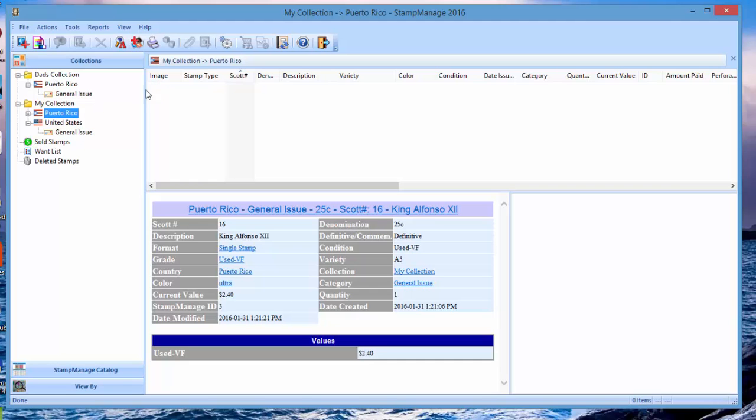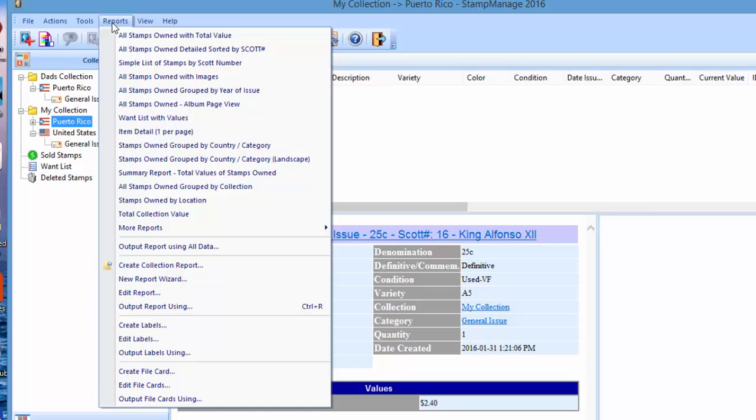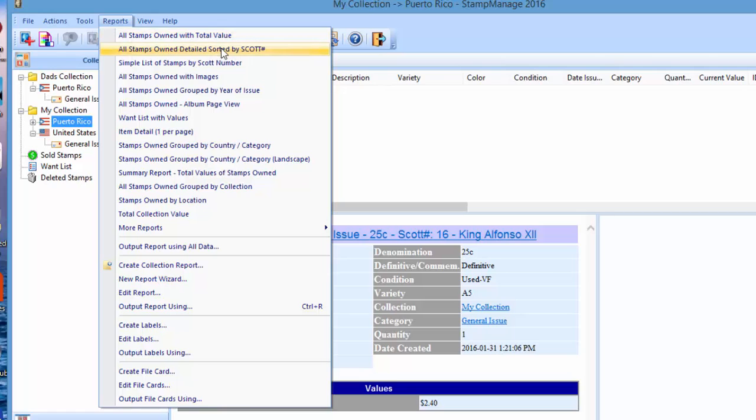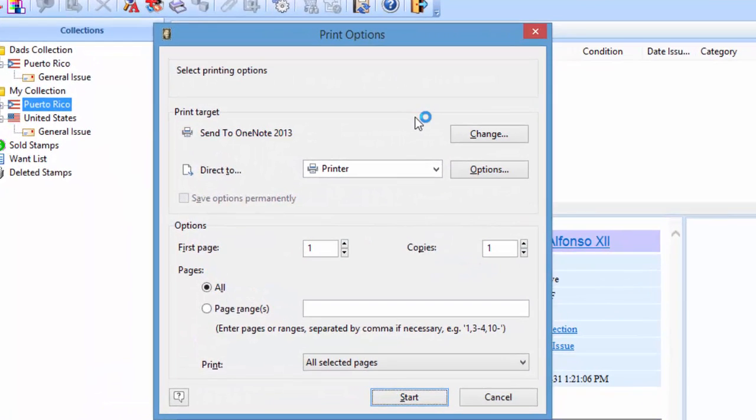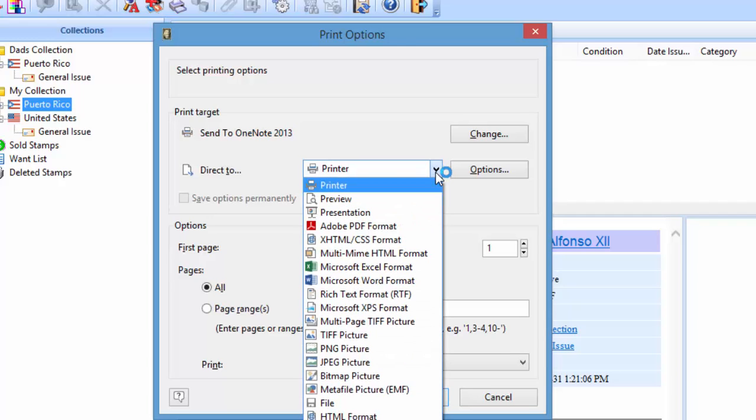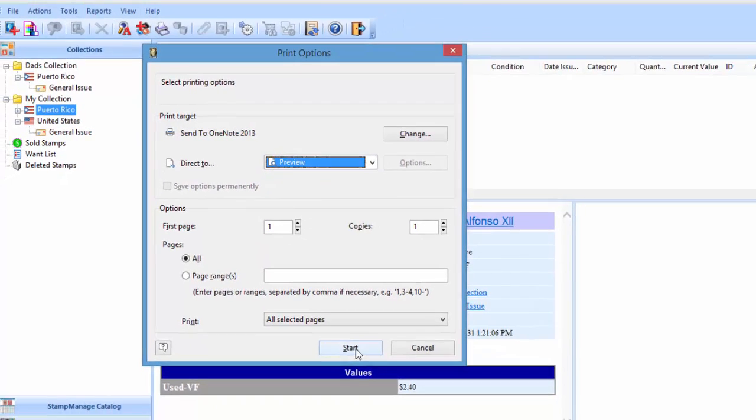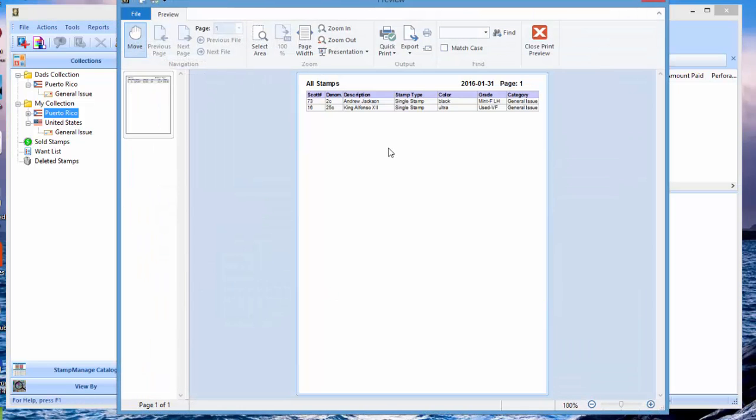Running reports. Here you've got a list of reports. All these reports here are going to operate on all the data, all the stamps that you've entered that are not in the sold, want list, or deleted stamps folder. So everything that's valid in one or more of your collections. Let's say we want to select simple list of stamps by Scott number. Just click on that. Now here you're going to be presented a list of possible export destinations. You can print it right out to your printer, you could preview it, send it to Adobe PDF format, you name it. If you want to preview it to see what it's going to look like before you actually print it out, just click start and that shows you right there.